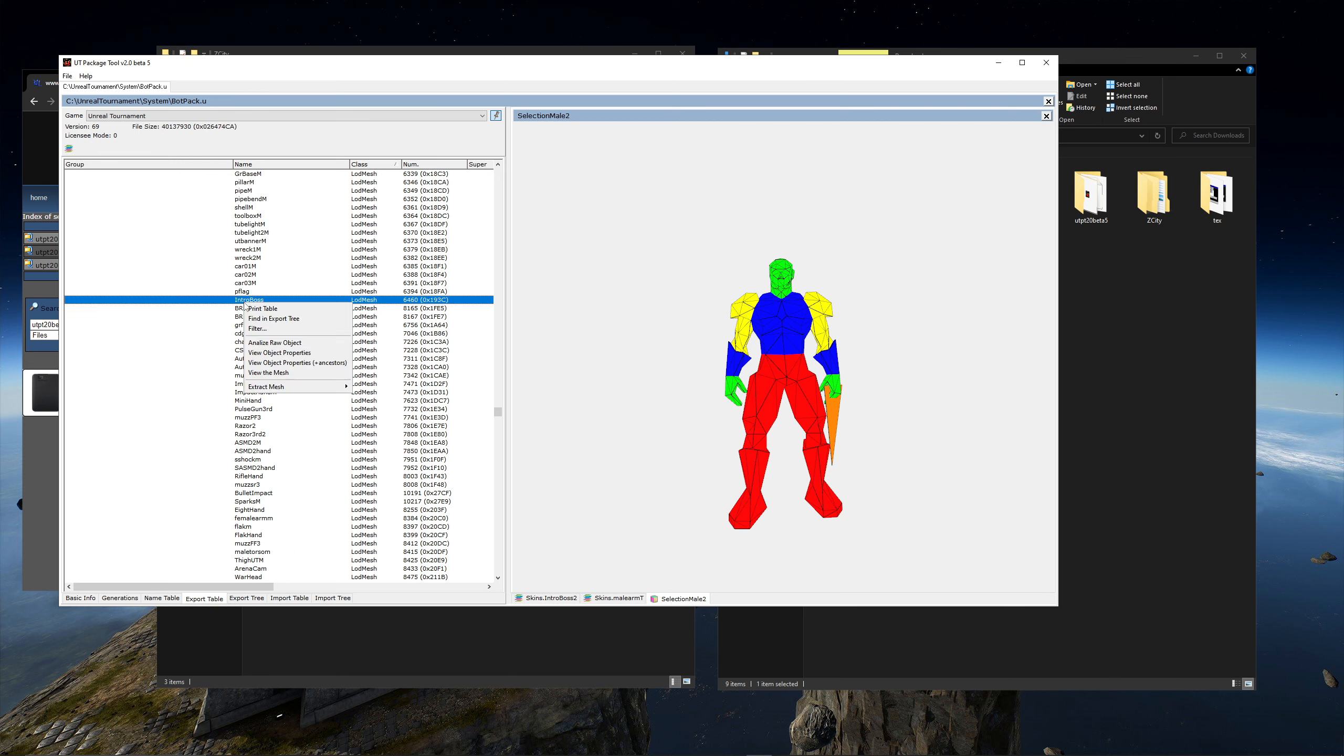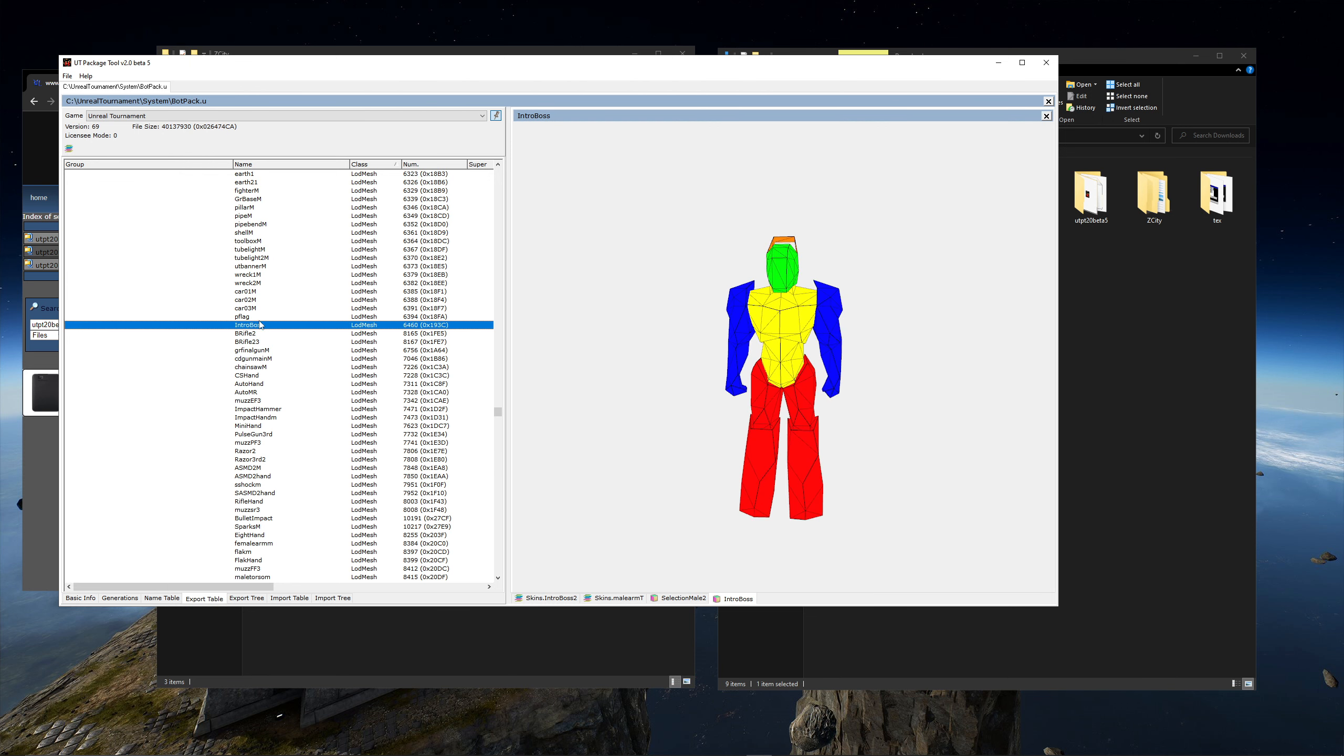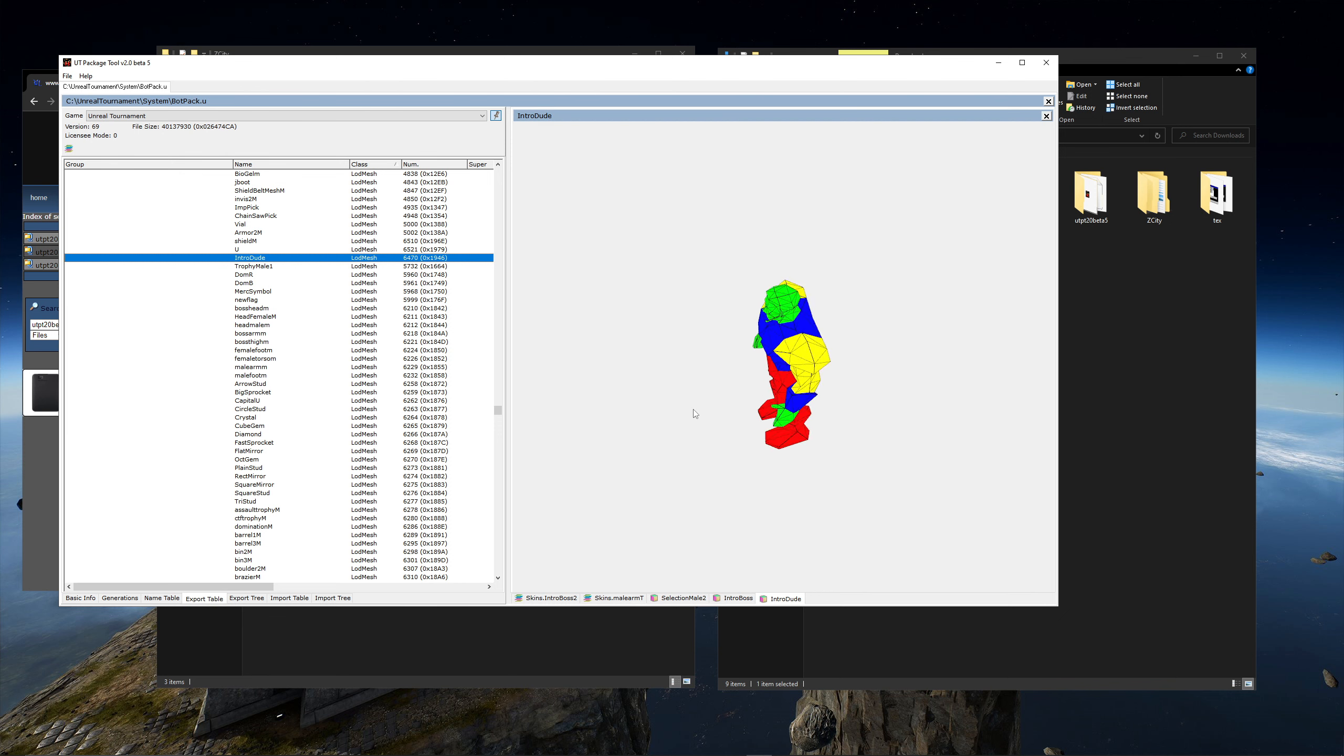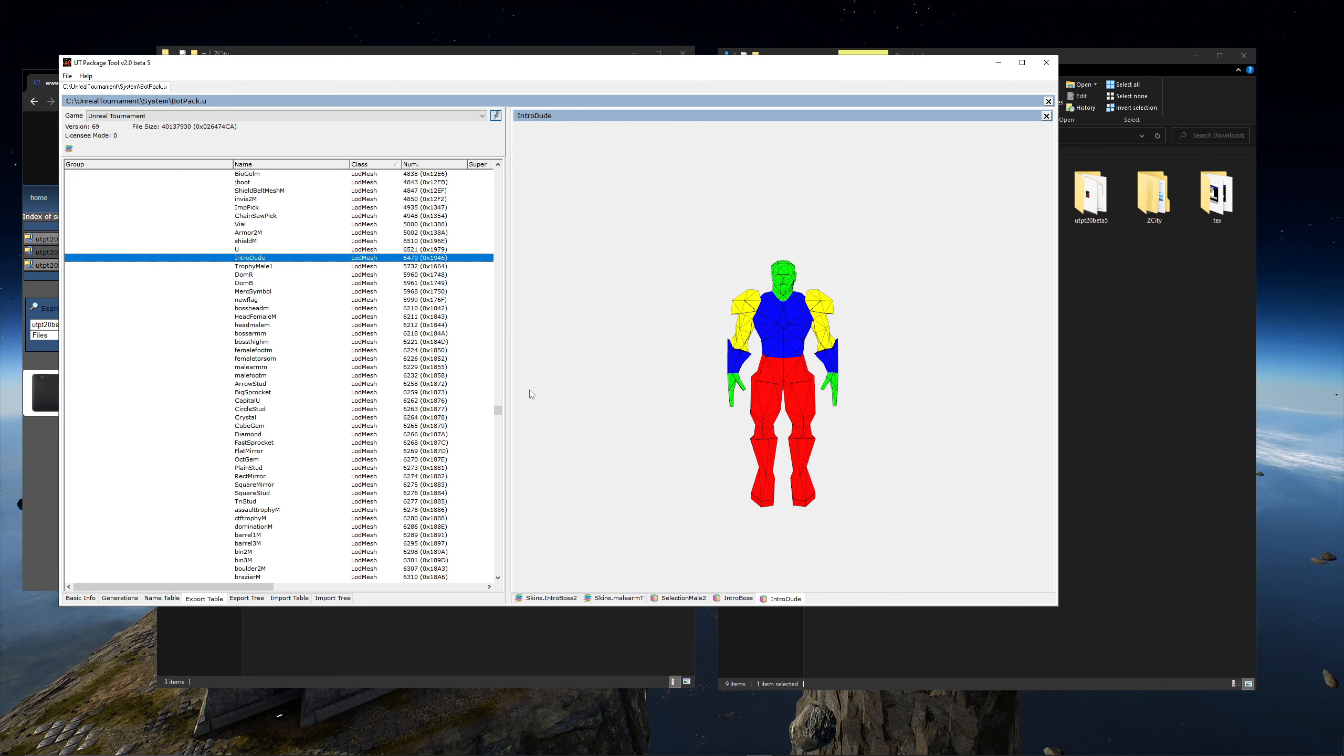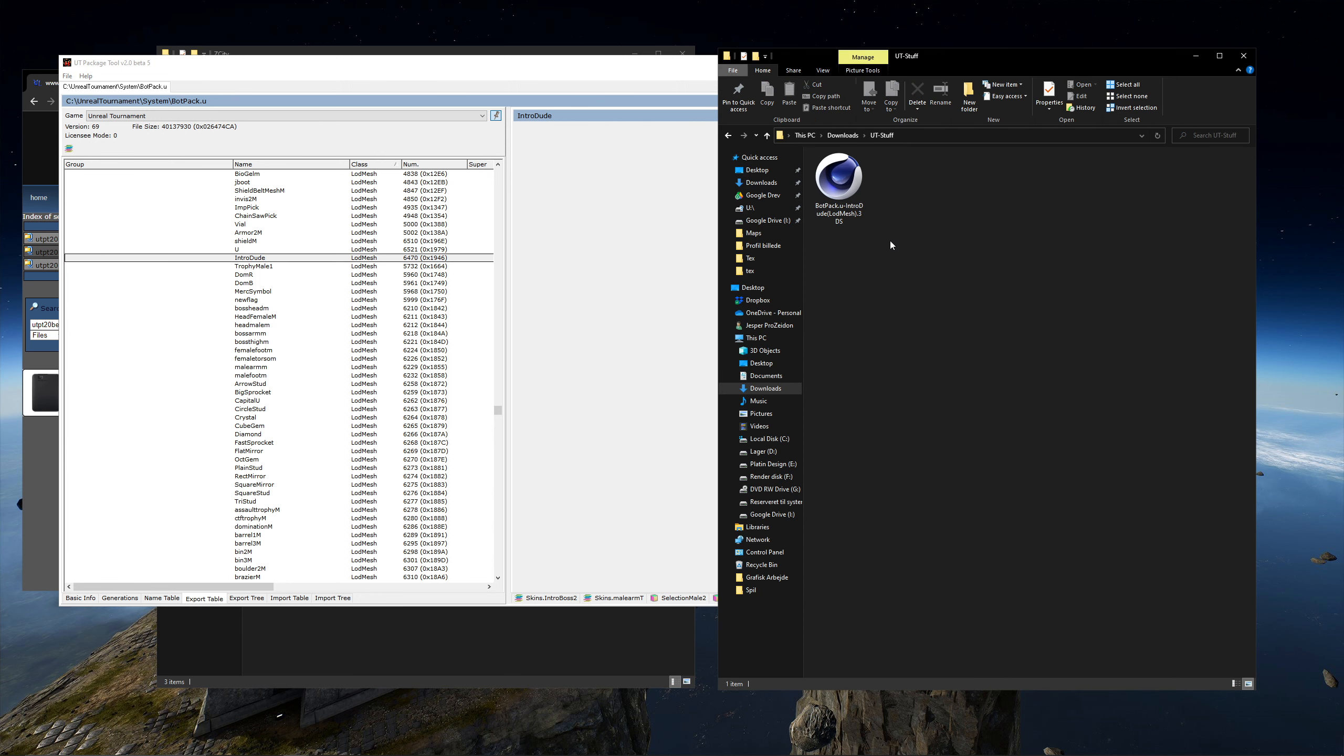Let's look for the intro dude. This is the intro boss. This is the one we are looking for. Extract the mesh as a 3D studio format. This mesh has a 3D sequence. But I just need the one model. So I'll tick all frames off. And then I'll press OK. And as you see it is now extracted in a format my 3D software can read.